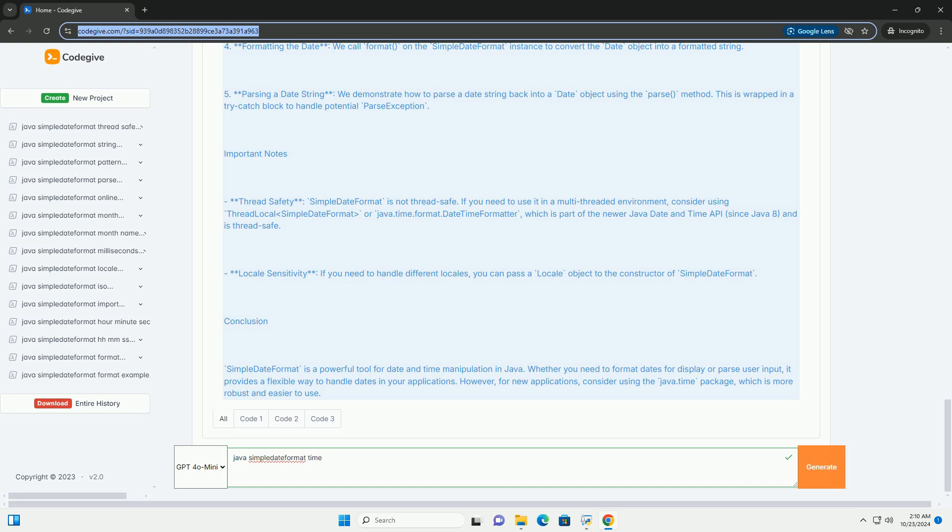3. Getting the current date - we use new Date() to get the current date and time. 4. Formatting the date - we call format() on the SimpleDateFormat instance to convert the date object into a formatted string.